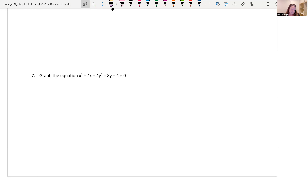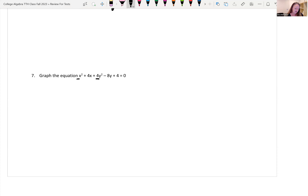Number 7: graph x squared plus 4x plus 4y squared minus 8y plus 4 equals 0. I have x squared and y squared terms — this is a conic section. The coefficients in front of x squared and y squared are different (1 and 4), so it's not a circle. They're both positive and different, so it's an ellipse. The standard form is (x minus h) squared over a squared plus (y minus k) squared over b squared equals 1.